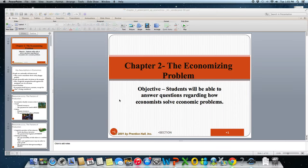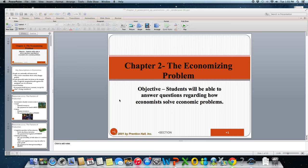Welcome back everyone, this is Mr. Vanderpool, and today we're going to continue with our curriculum in AP Macroeconomics. We're going to talk about the economizing problem, and our goal is to answer questions regarding how economists solve economic problems. We're going to look at opportunity cost, the factors of production, and our first graph in the course called the production possibilities curve.